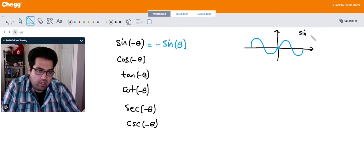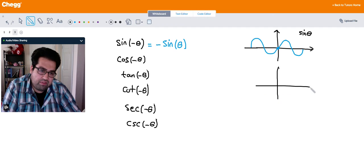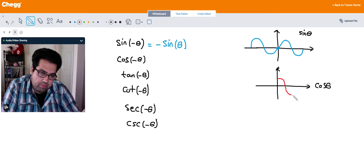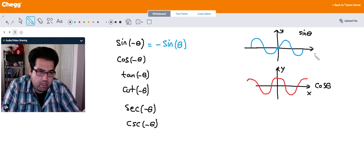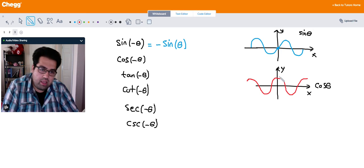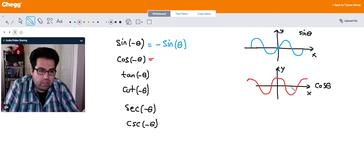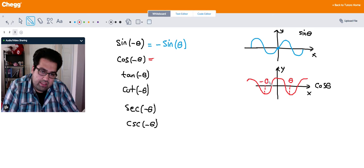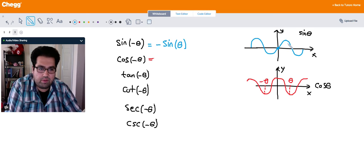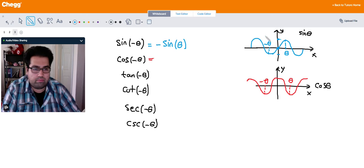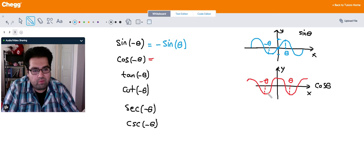So sine of negative theta equals negative sine theta. If you look at the graph of the cosine function, that's going to be an even function because the graph is symmetric about the y-axis. So nothing changes for cosine — whatever value you get for theta, for negative theta you would get the same thing. So it's symmetric about the origin for sine and symmetric about the y-axis for cosine.